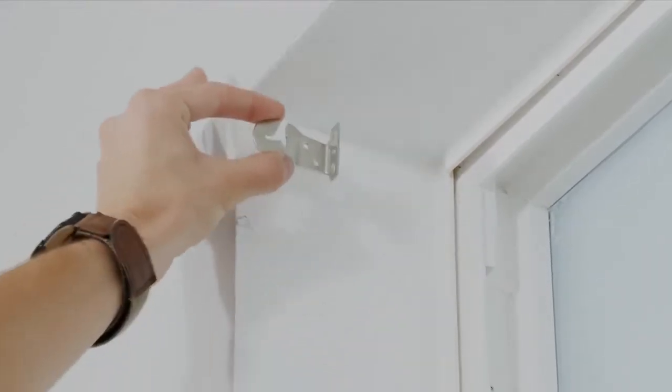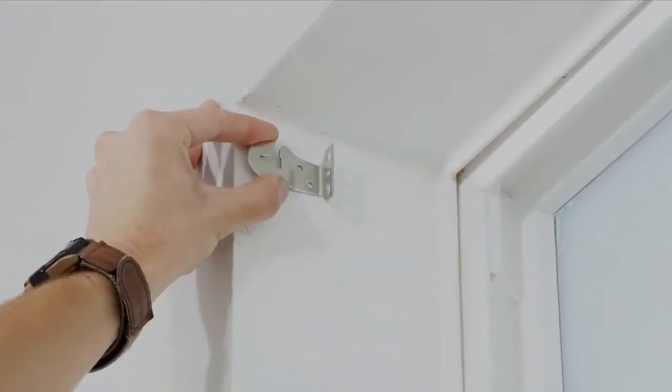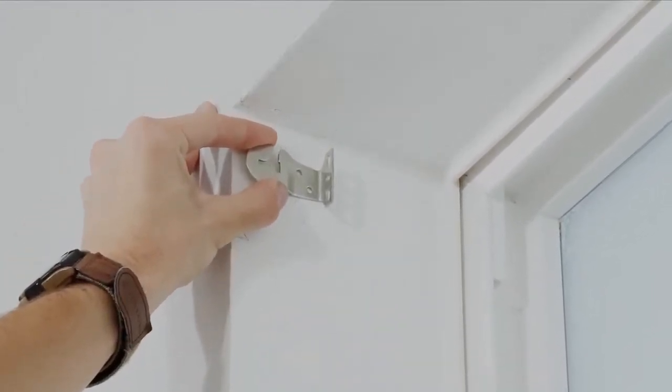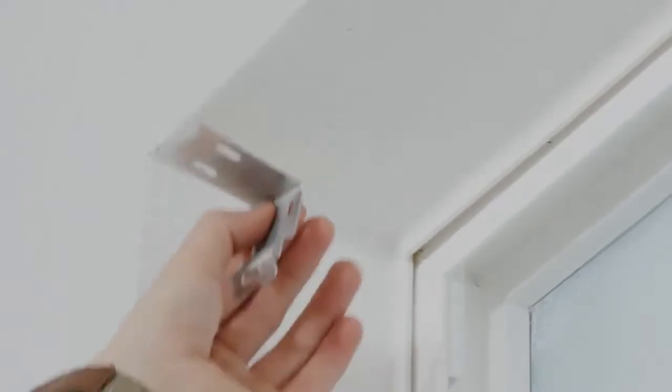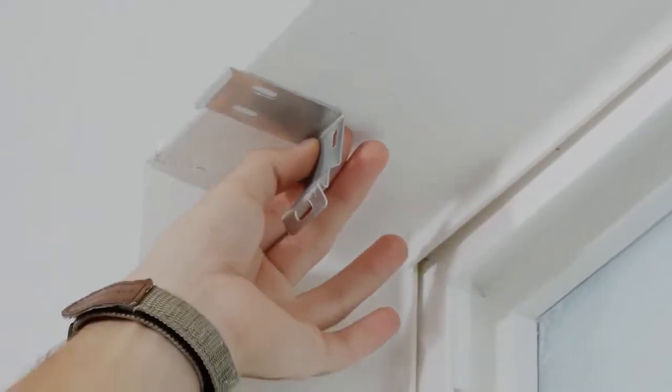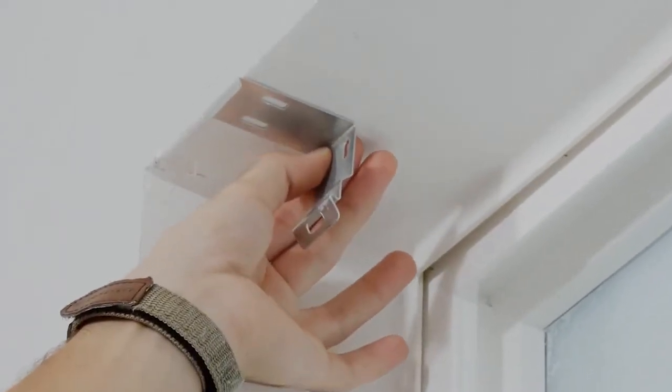Most roller shades with exposed head rails can be side mounted as well. But with a cassette like this, you can only install it on the top.